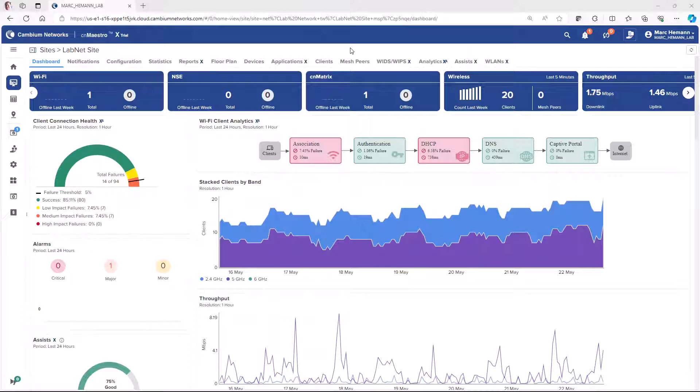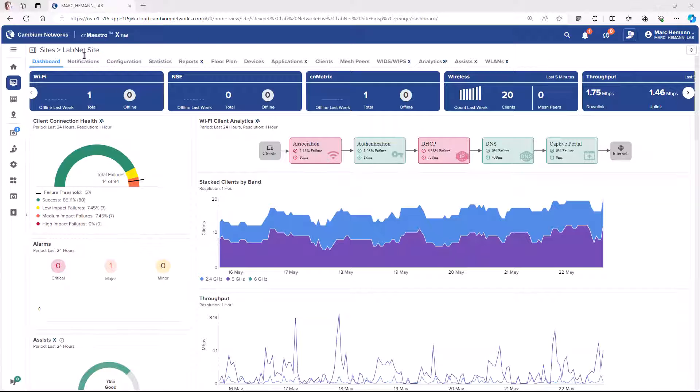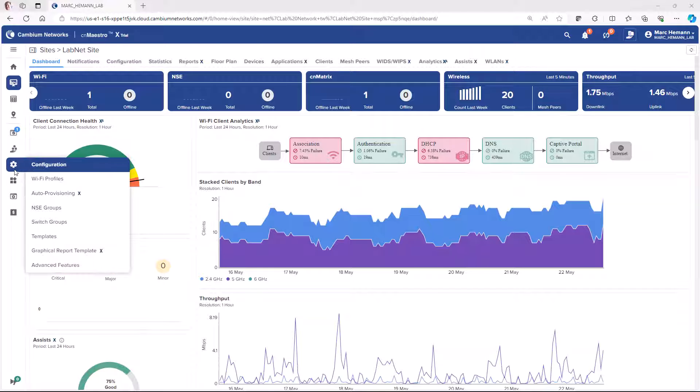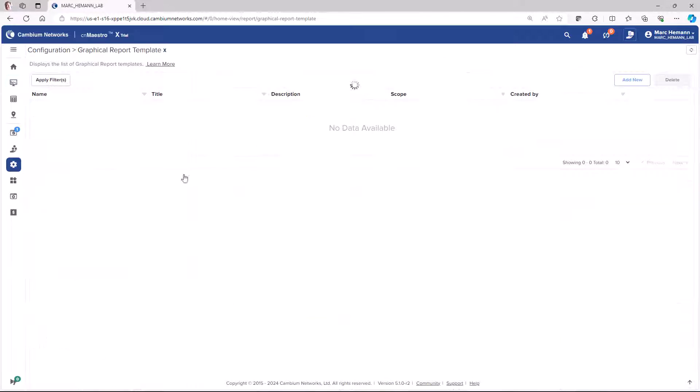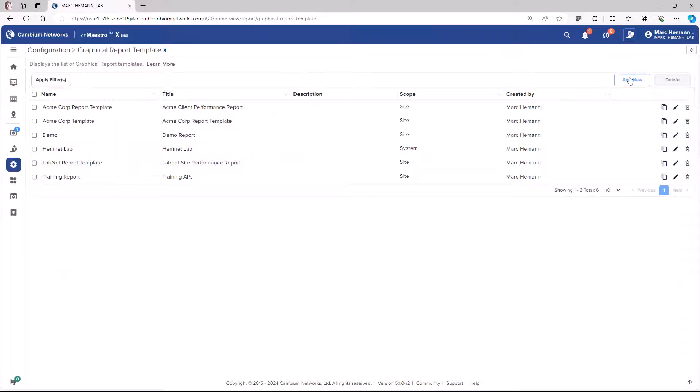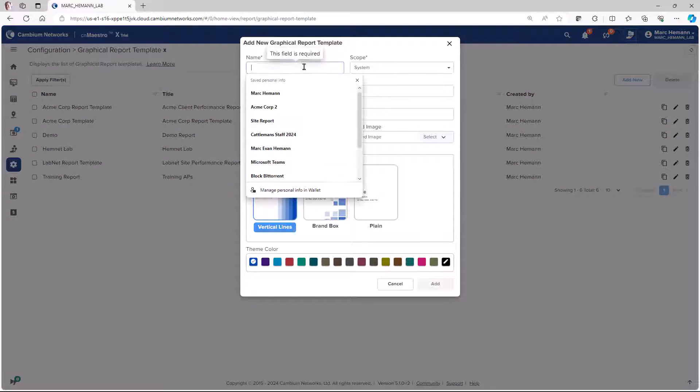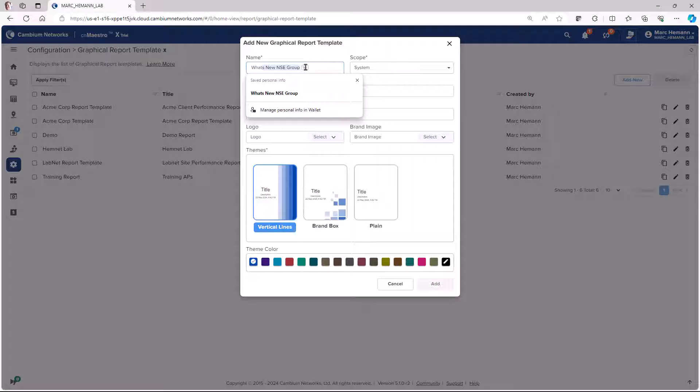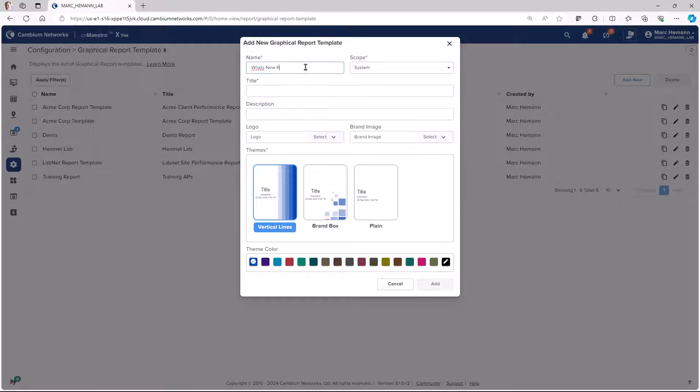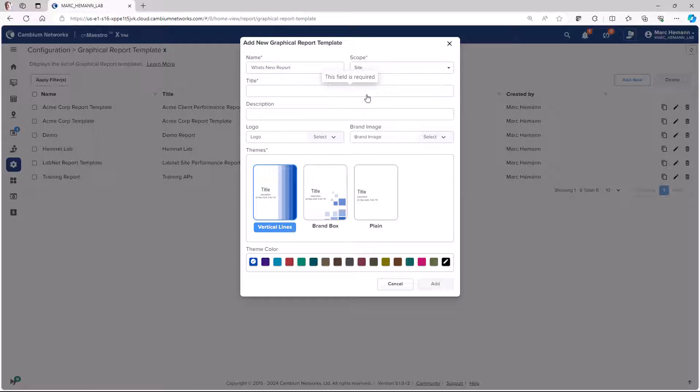To create a new report, you must first create a graphical report template. So go to Configuration, Graphical Report Template, and then Add New. Give the report template a name, the scope, either system or site, and a title.